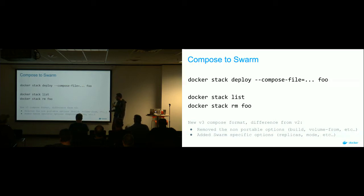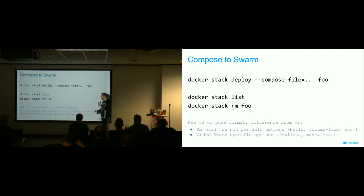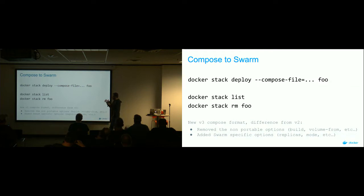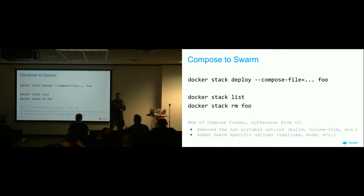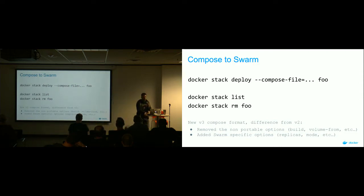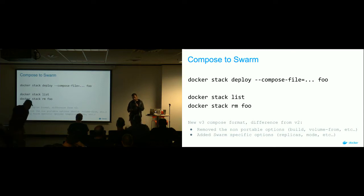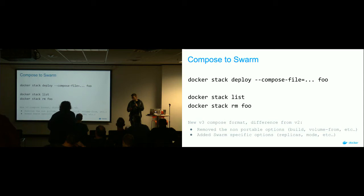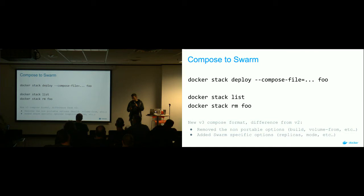Volume from was also removed from v3 because it's very host-specific — you're only going to have that volume on one particular host, so it's not particularly portable. They had to do away with some of that stuff to make Compose and stacks work as part of Docker services running across many hosts. Regarding where the v3 spec is — I expect in the docs. I'll hunt down that answer and try to respond in the comments of the meetup.